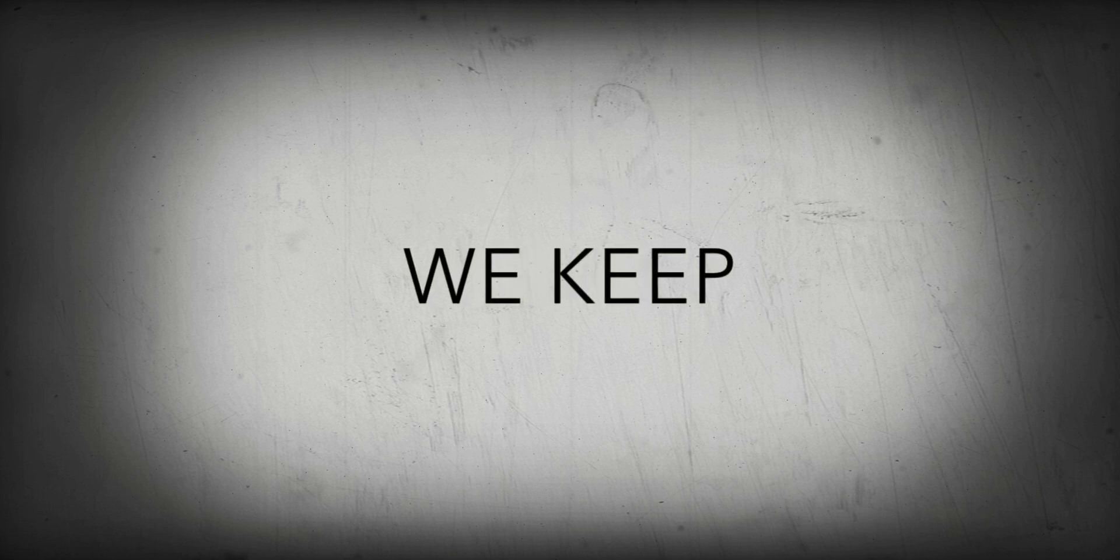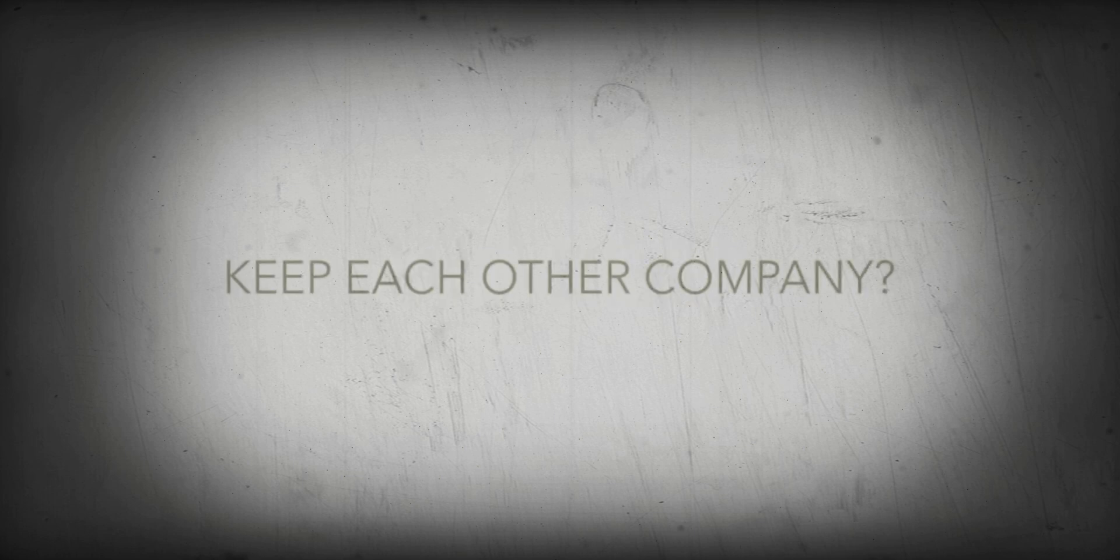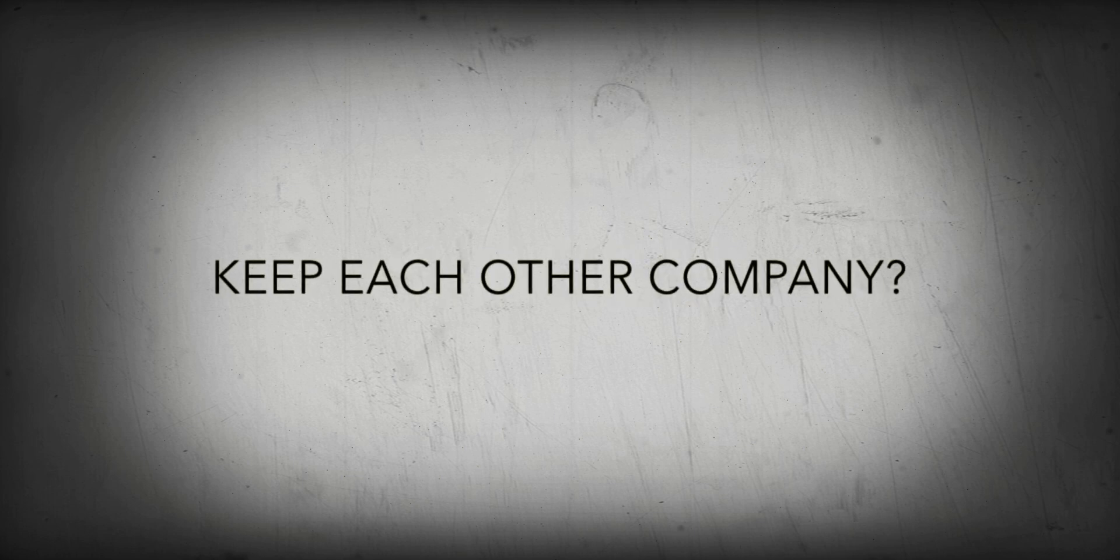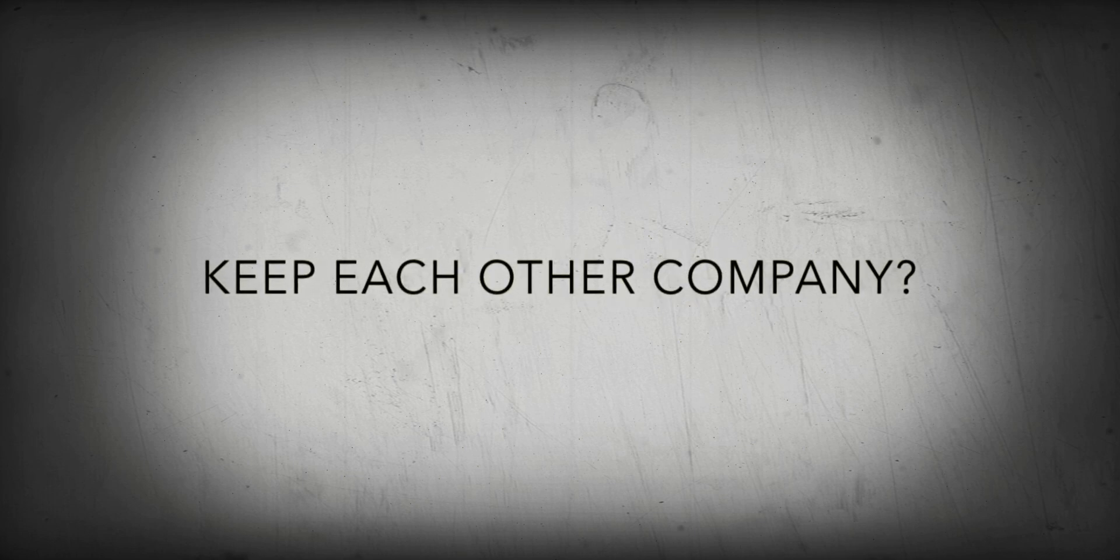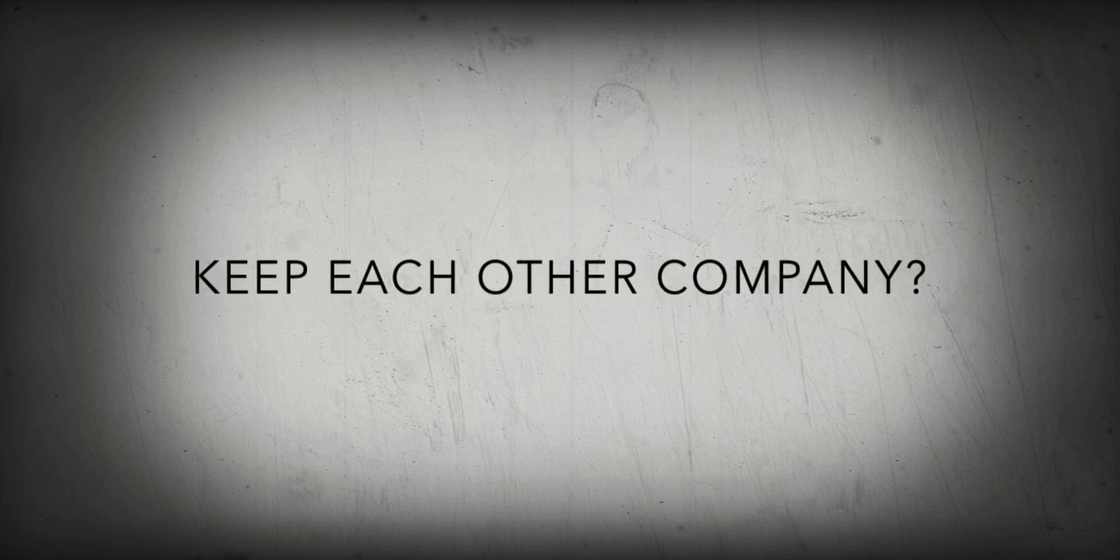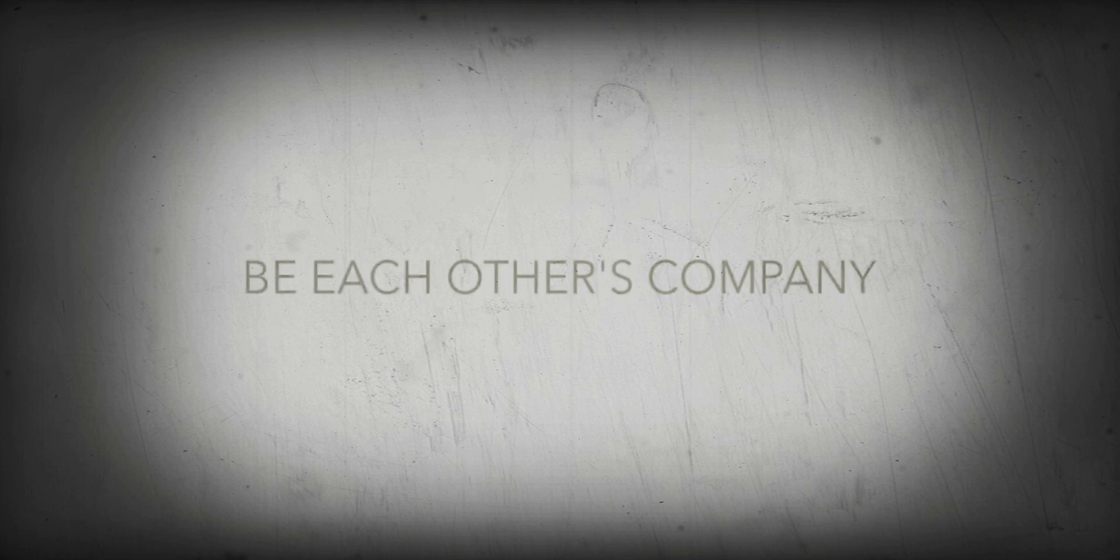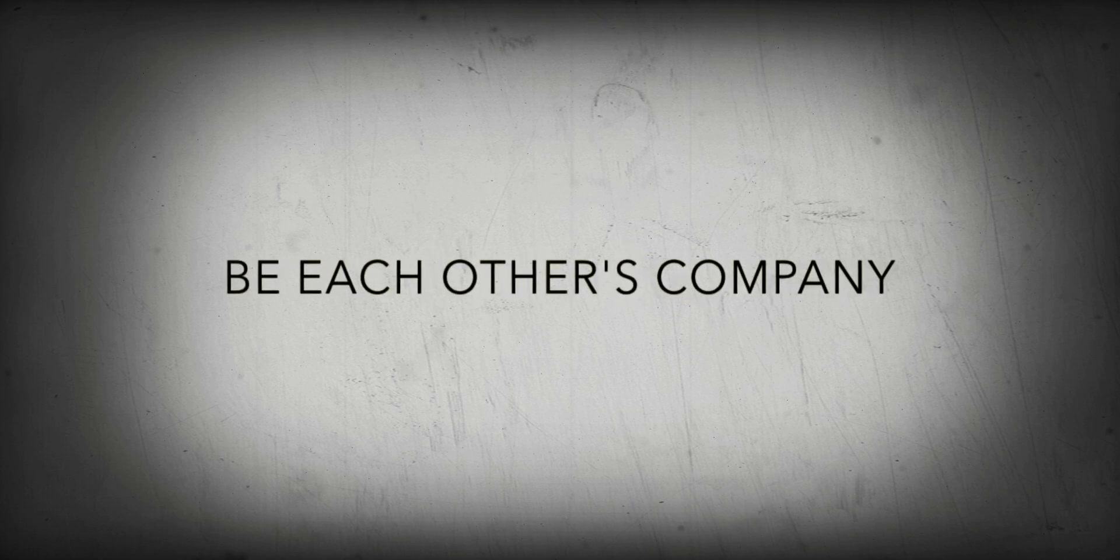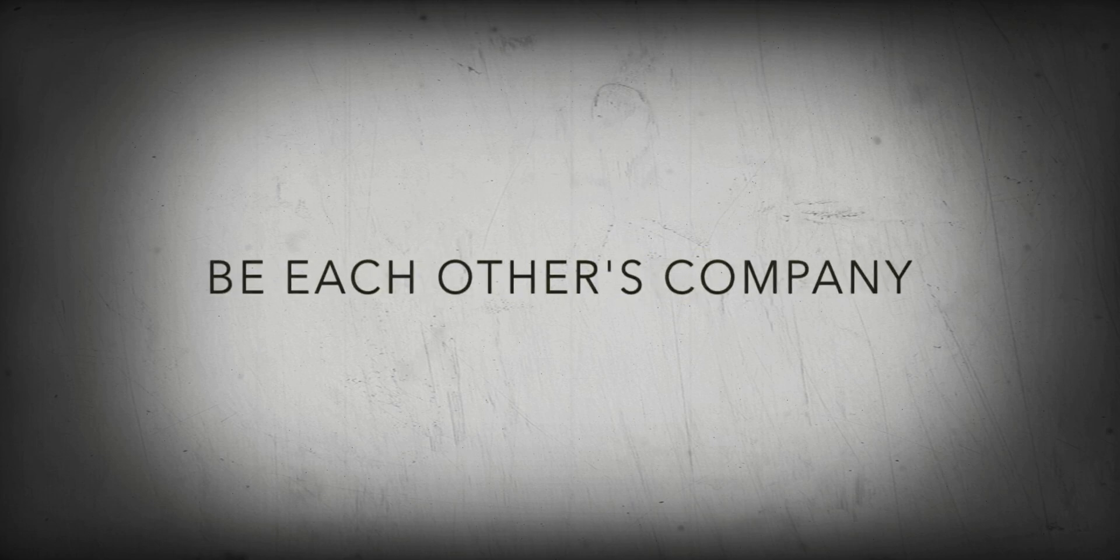Oh, maybe we can be, we keep, keep each other company? Oh, maybe we can be, be each other's company, oh, company.